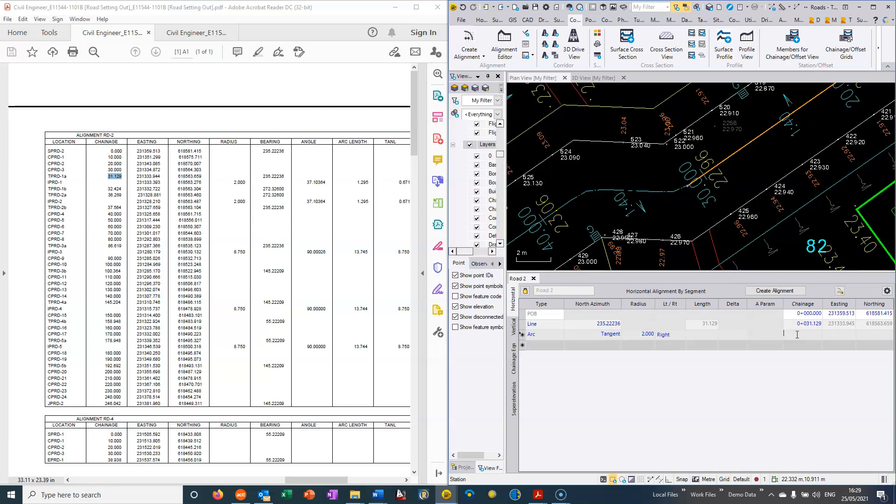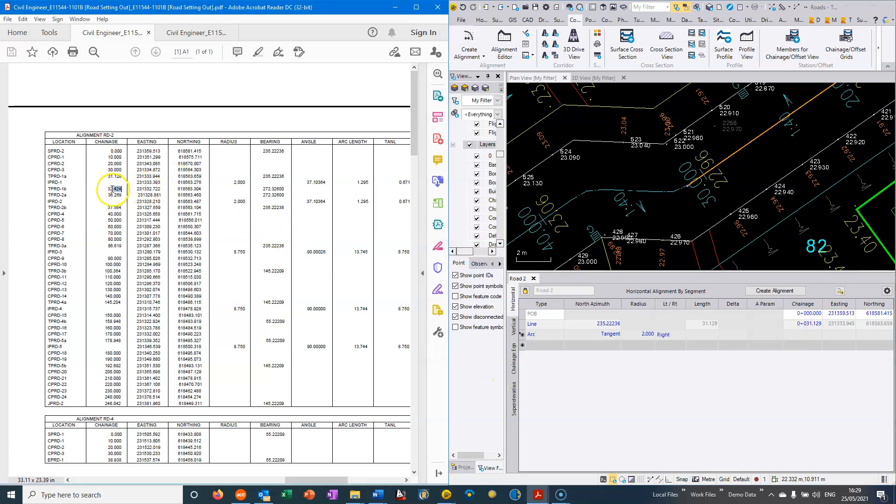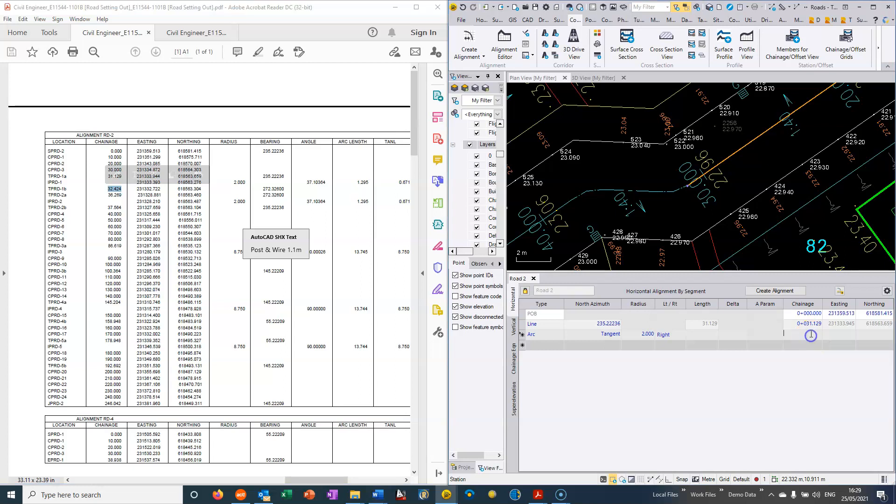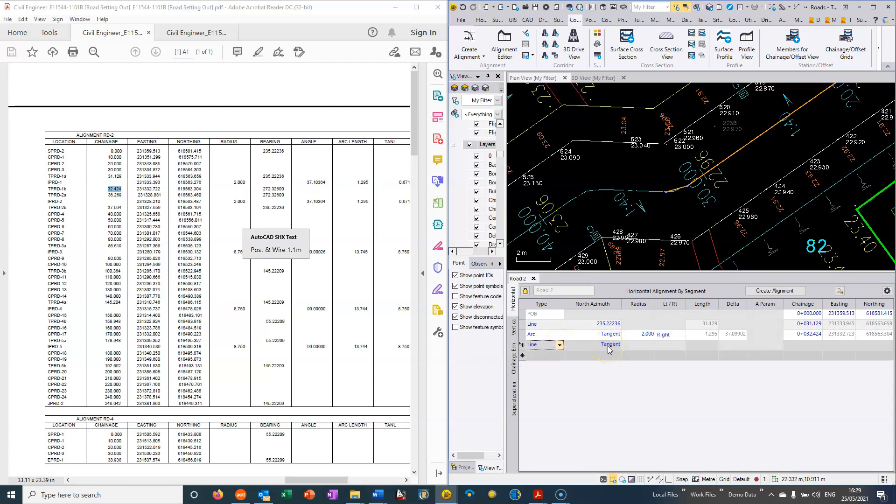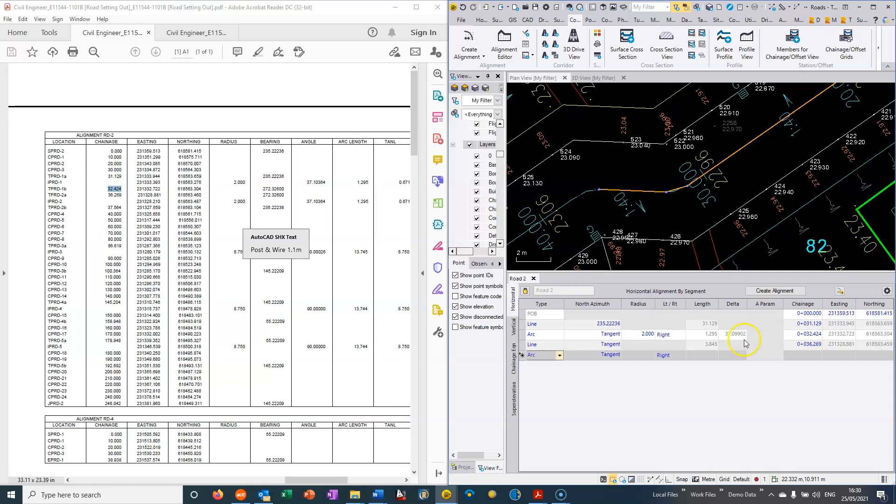The end chainage is going to be, again I'm looking at the drawing here, and it's going to say it's 32.424. And then we have another straight section so we can go into a straight section and it's straight until 36.269 and then we have a left hand arc.